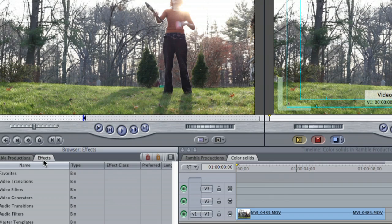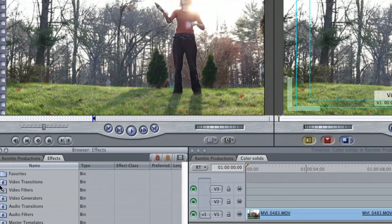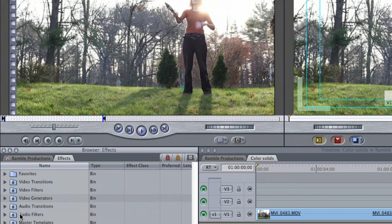First, you're going to start off by going to your effects bin. Once in there, you're going to go to Video Filters.